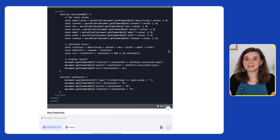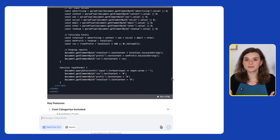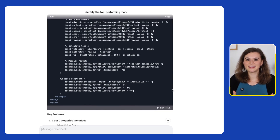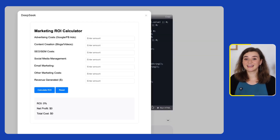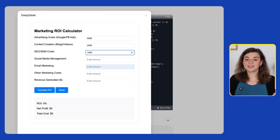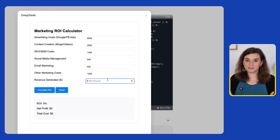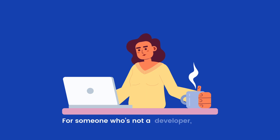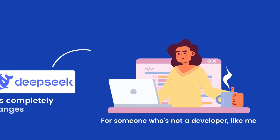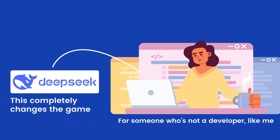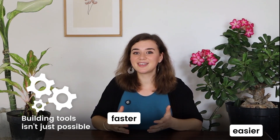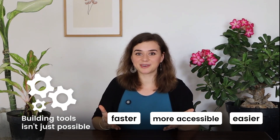In under a minute, it generated the ROI cost calculator. How efficient is this? And the fact that you can run the code directly in DeepSeek — that's next level. Let's check it out and test it. It looks nice and simple. I'll just come up with a bunch of numbers and hit calculate ROI, and boom — my ROI is around 17%. For someone who's not a developer like me, this completely changes the game. Suddenly building tools isn't just possible — it's faster, easier, and more accessible than ever.